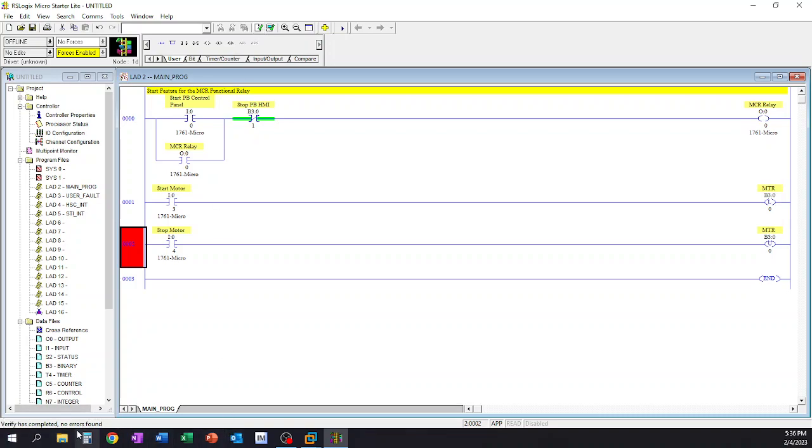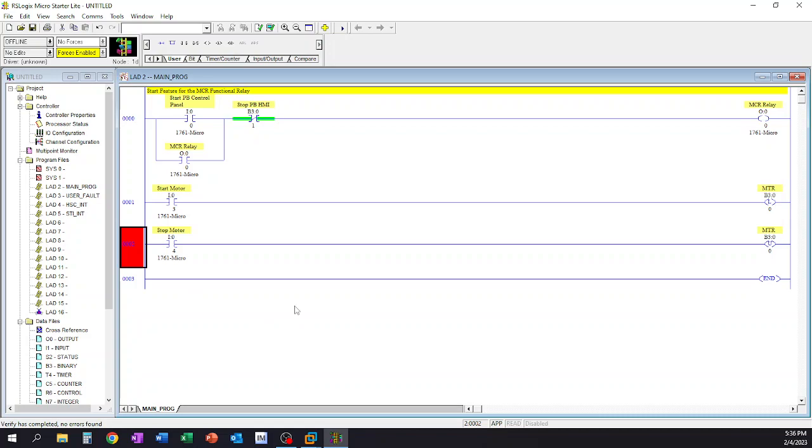Once we're done we can hit the verify file and then it's going to kick it off. If it's okay and it doesn't see an issue, the pop-up box won't come up. Down here in the lower left hand corner it's going to tell you verify is completed and no errors are found. We can also go through and verify the project and the same thing, verify has completed, no errors are found.